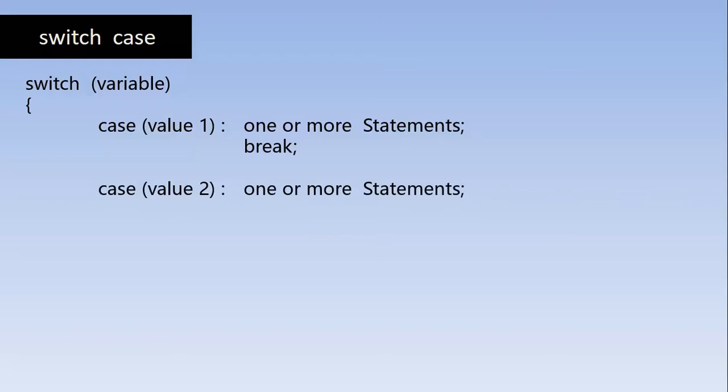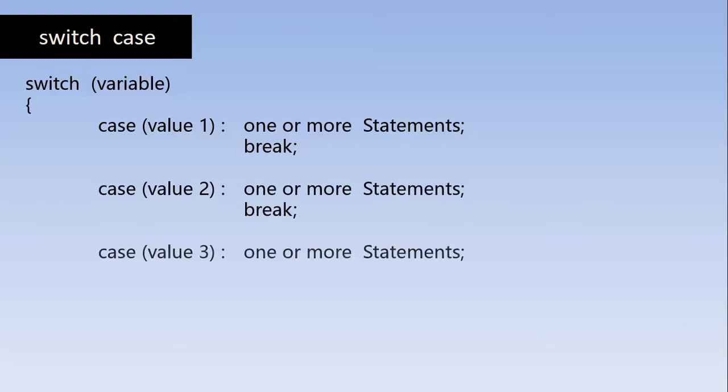If the variable is same as value 2, then one or more statements given here are executed. And when the control encounters the break statement, it skips all the other statements and comes out of the switch structure.